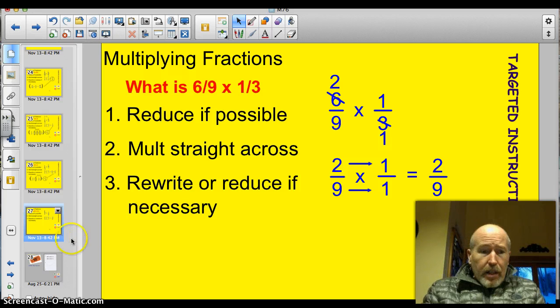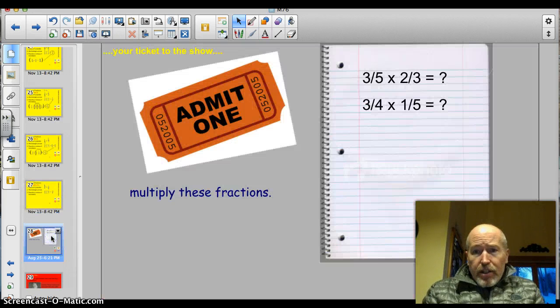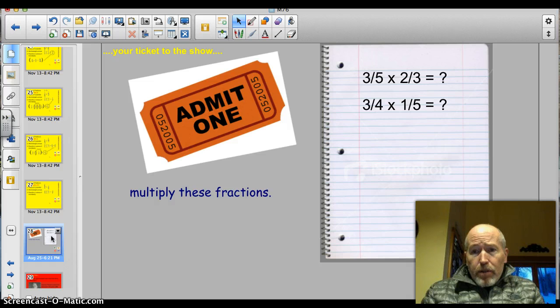Alright, let's go ahead and take a look at the ticket to the show: 3 fifths times 2 thirds, and 3 fourths times 1 fifth. I'll pause just a second while you write those down.